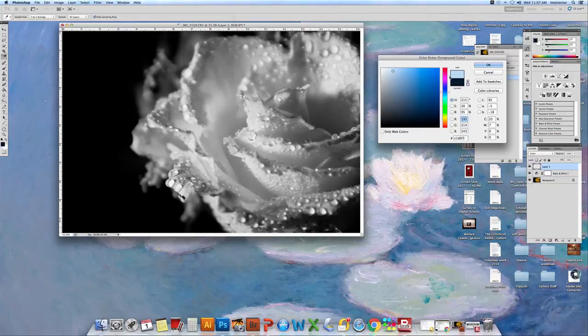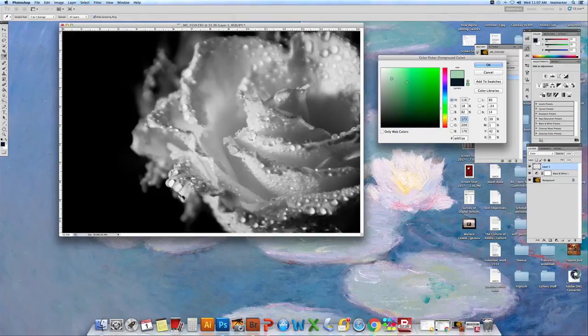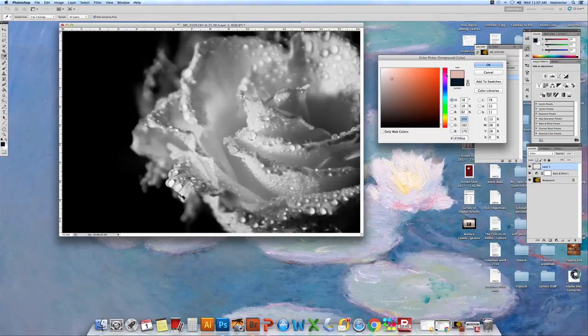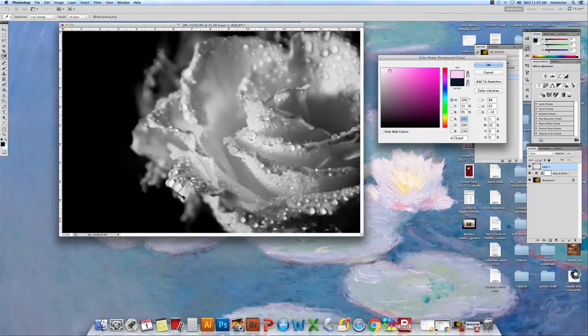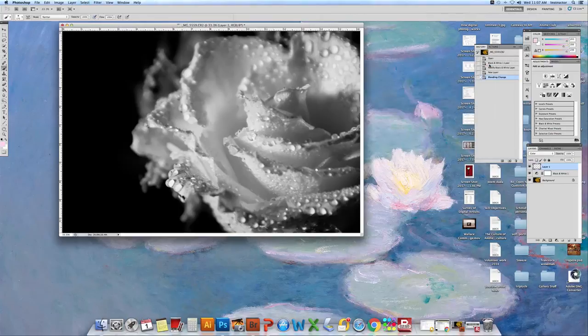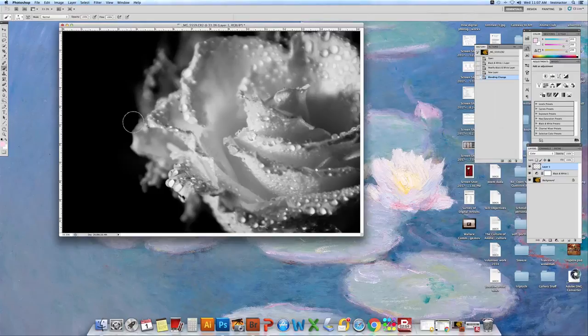If you want to pick a different color, like maybe you want it sort of a rich pink, you could choose there. If you want a green you could choose there. You know orange, wherever. I think I want a pink so I'm going to pick a very soft pink and I'll hit OK. You see when you hit OK your little color turns over here.